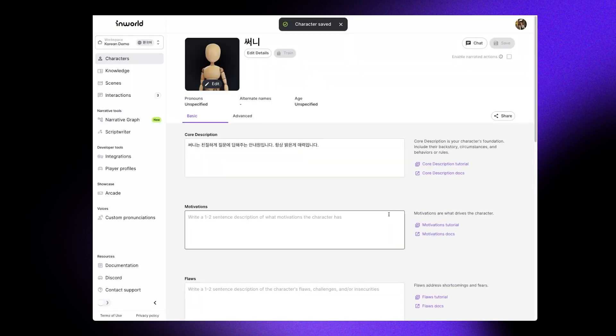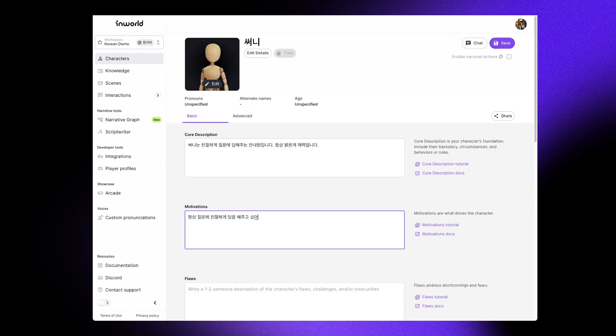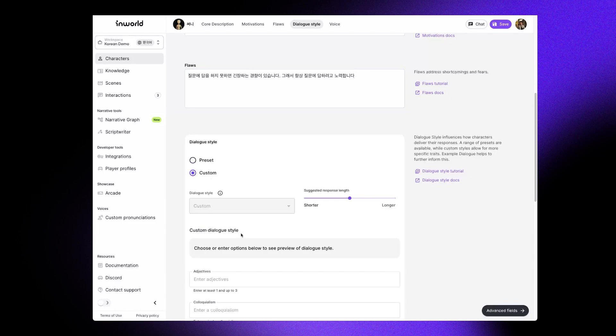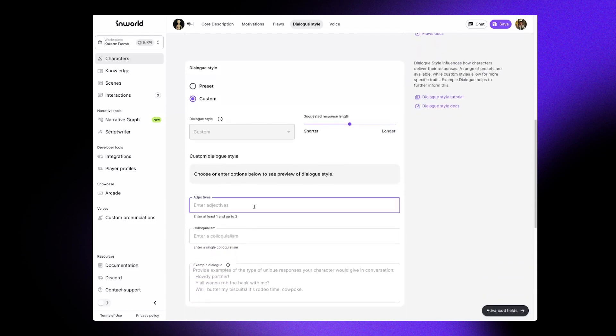After saving our character, we can add motivation. Sunny wants to be helpful. We can set the dialogue style as well. Sunny tends to give bubbly and kind responses.